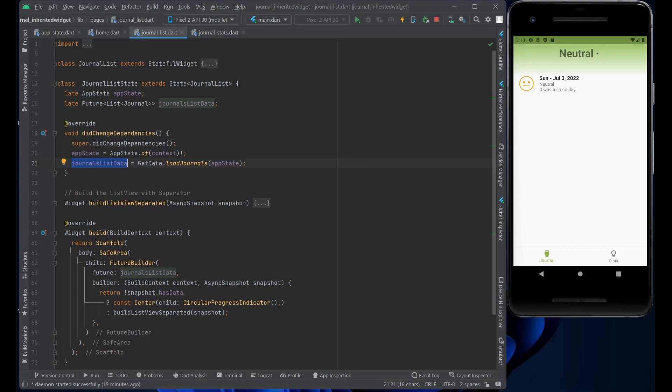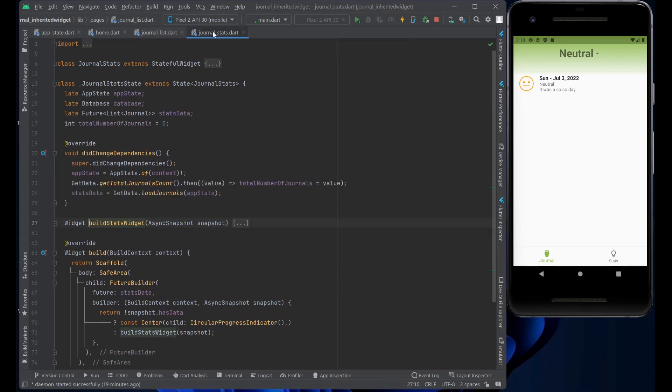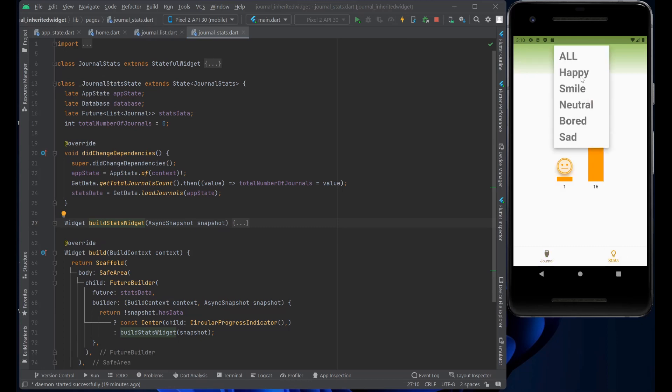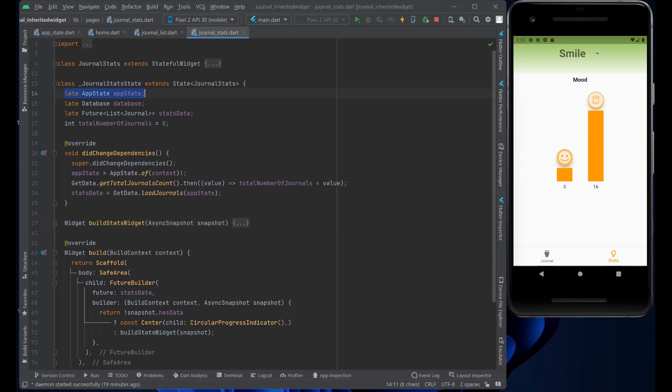Now let's go to the journal stats page. And let's go ahead and just change the mood to maybe a nice smile. Basically, it's the same thing here, we declared the AppState late in the did change dependencies, we get access to the AppState by using the AppState of context.